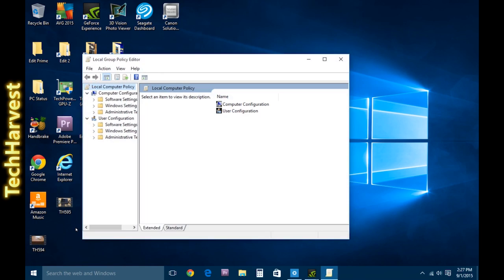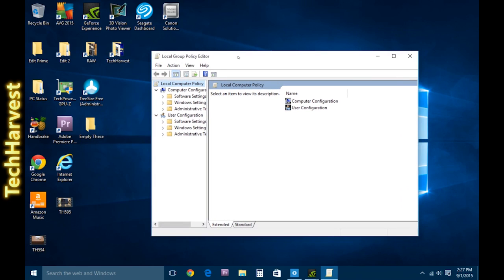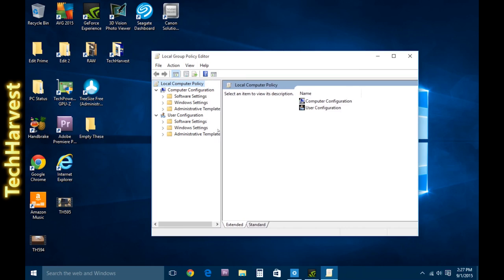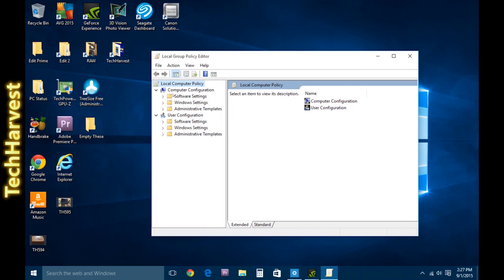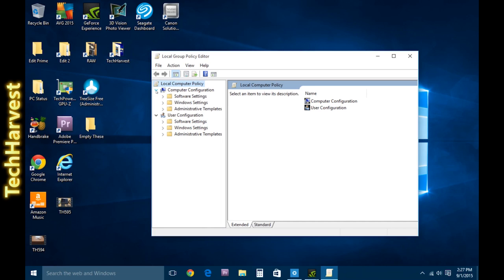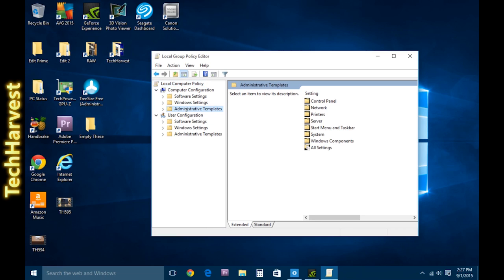And what that's going to do is bring up your local group policy editor. And what you're going to want to do is go to Computer Configuration over here. And if it's not expanded, expand it.